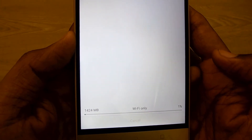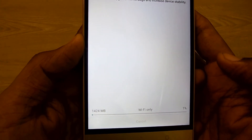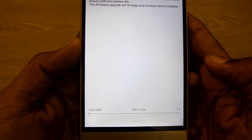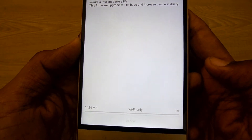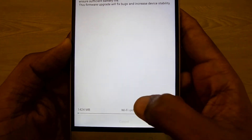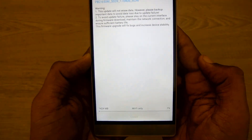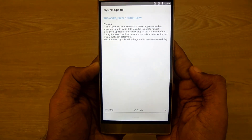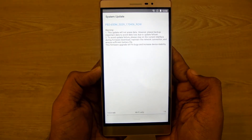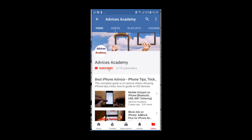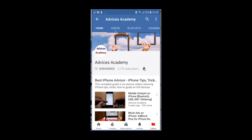System updates are currently available and are being downloaded through Wi-Fi. That's how you can check for the latest software update on a Lenovo smartphone. Subscribe to our channel and click on the bell icon for new videos.